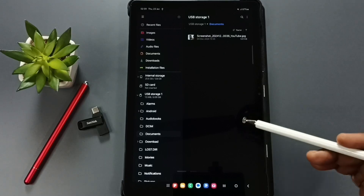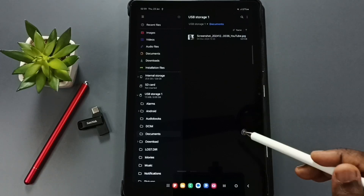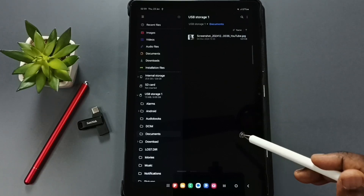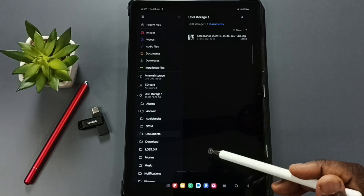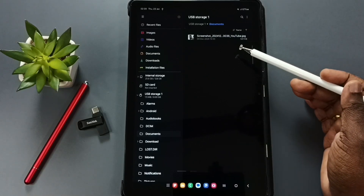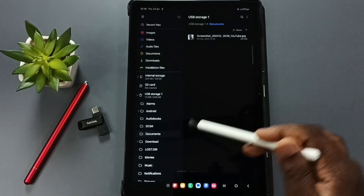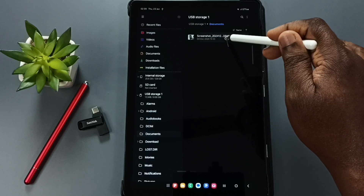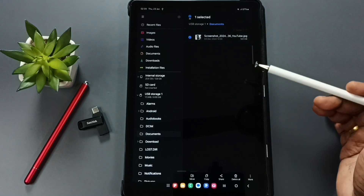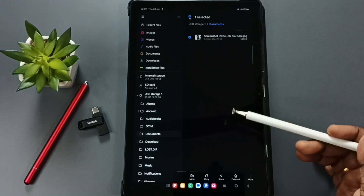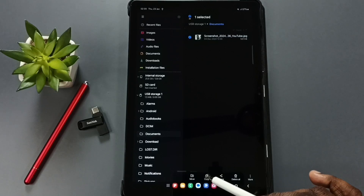Next, I'll show how to copy a file from the USB pen drive to the Samsung tablet. Select the same image on the USB pen drive, tap and hold on it, then tap Copy.